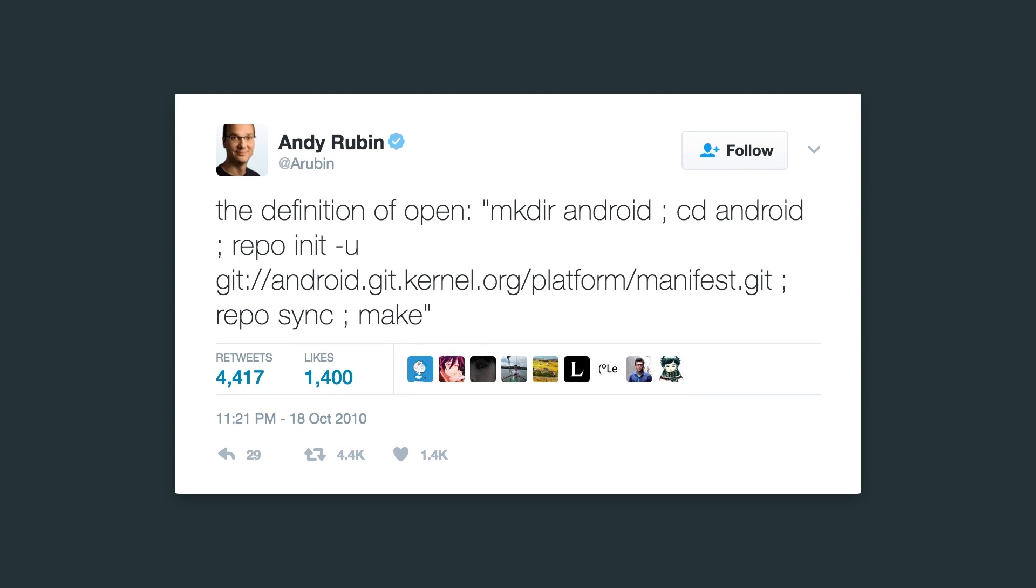Now my absolute favorite feature of Android is its openness. When I say open, you might think of something like this, which is Andy Rubin, the godfather of Android in fact, sharing his definition of open about how you can get access to the source code and build the operating system yourself.